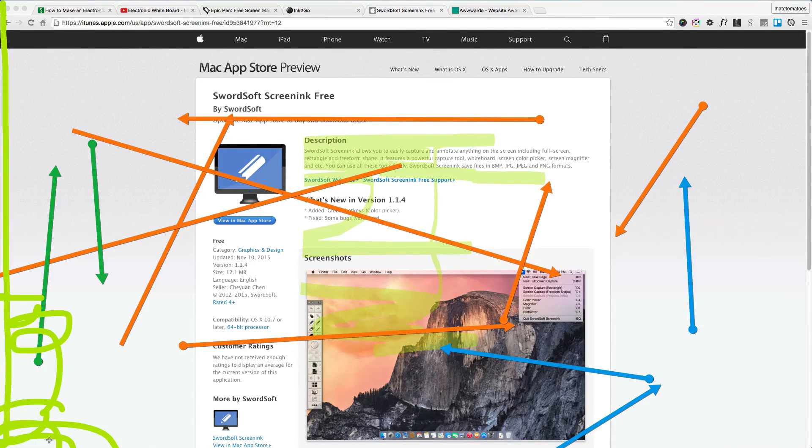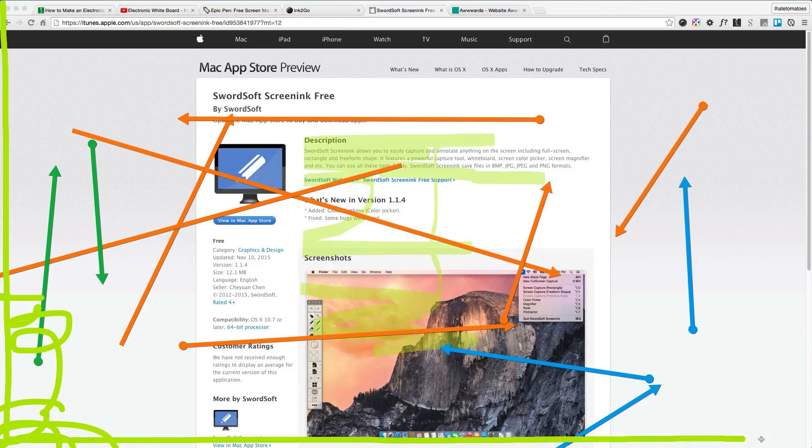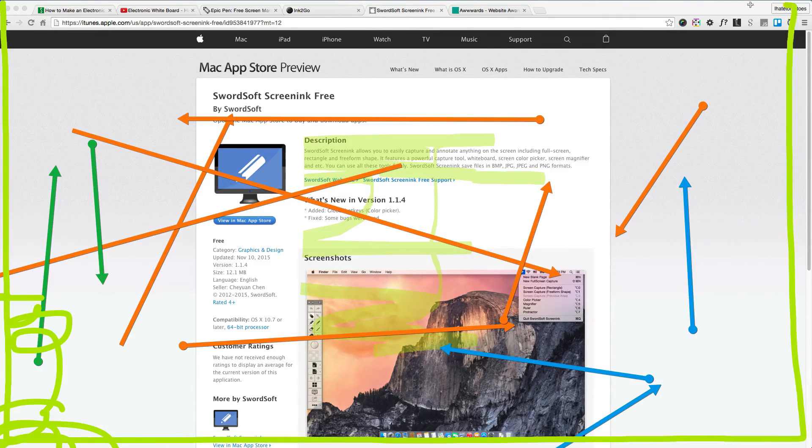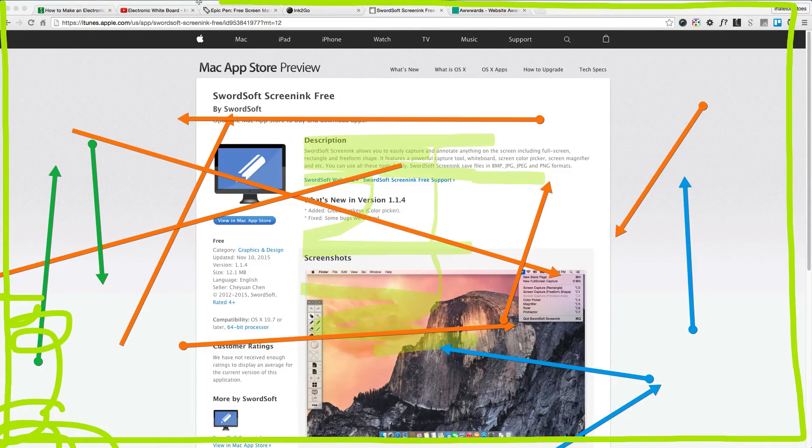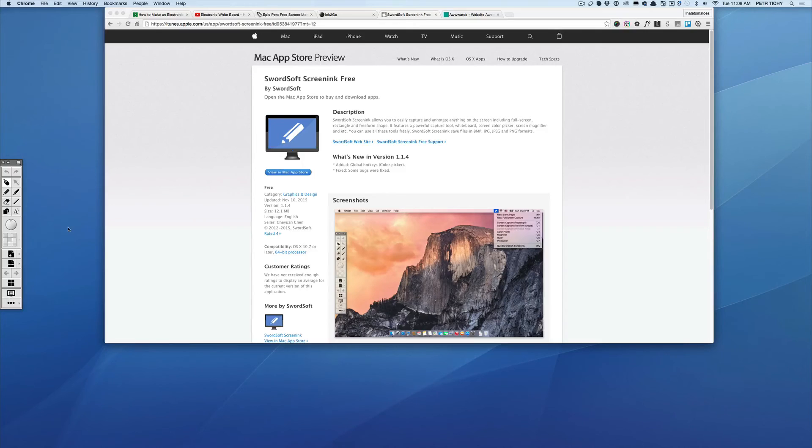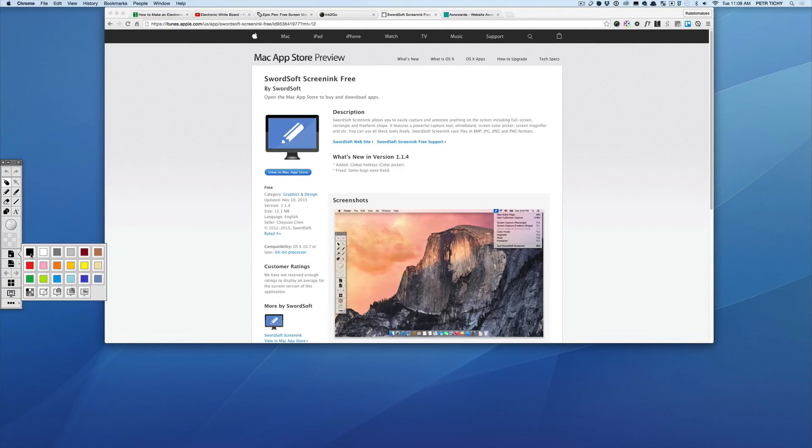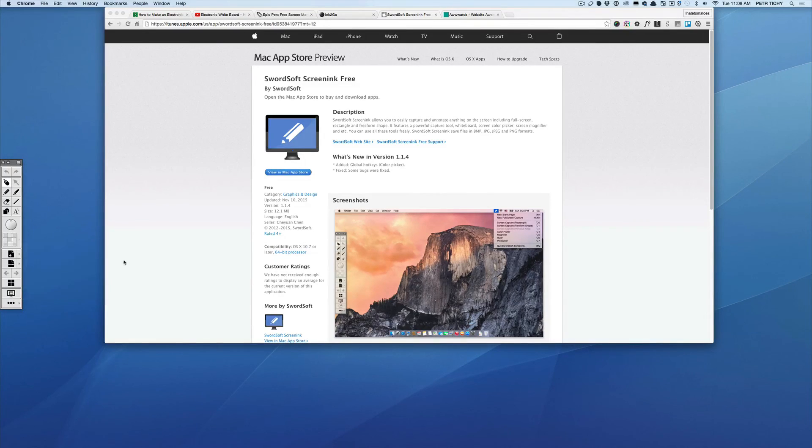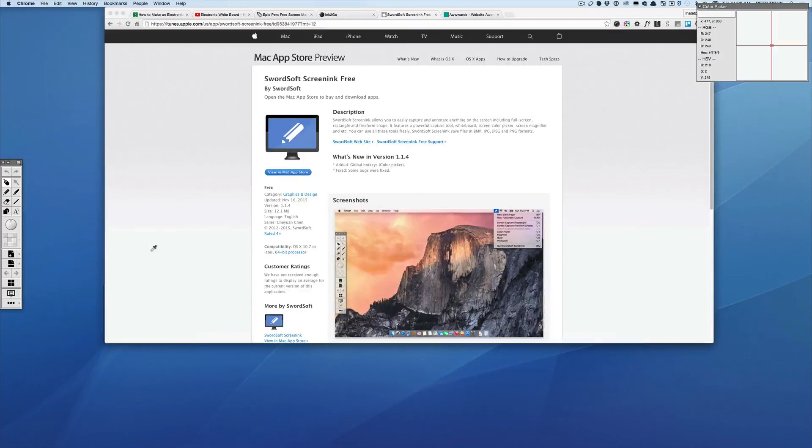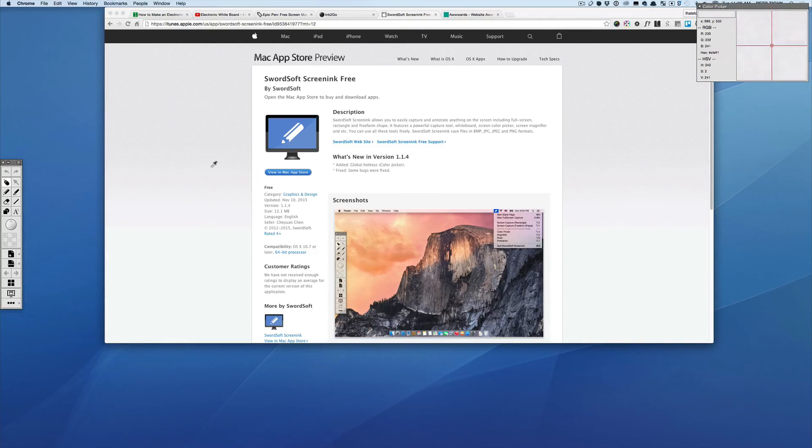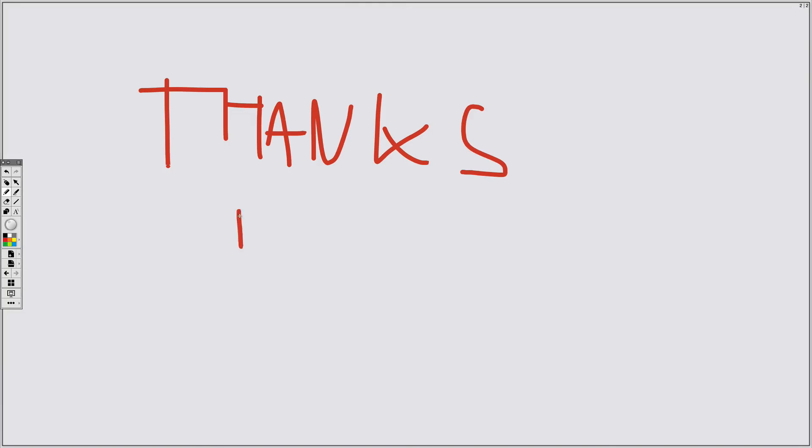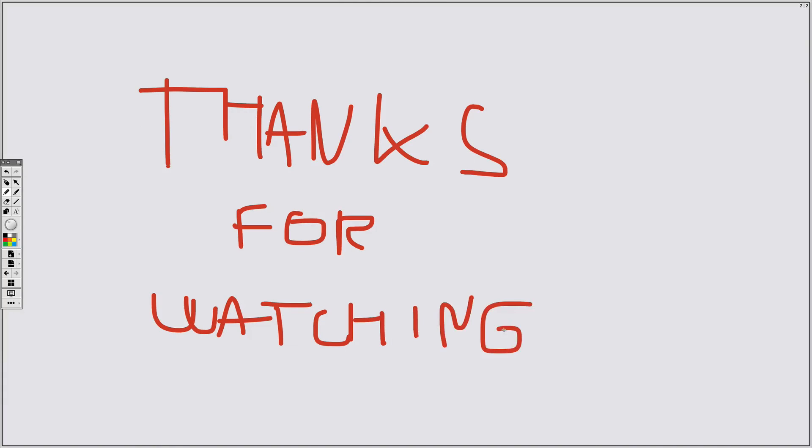If you prefer to record and annotate a blank screen, you can select the preset colors or just pick any color from the screen and start writing or drawing on a plain page. Hope that was useful. Thanks for watching, and I'll see you in my future videos.